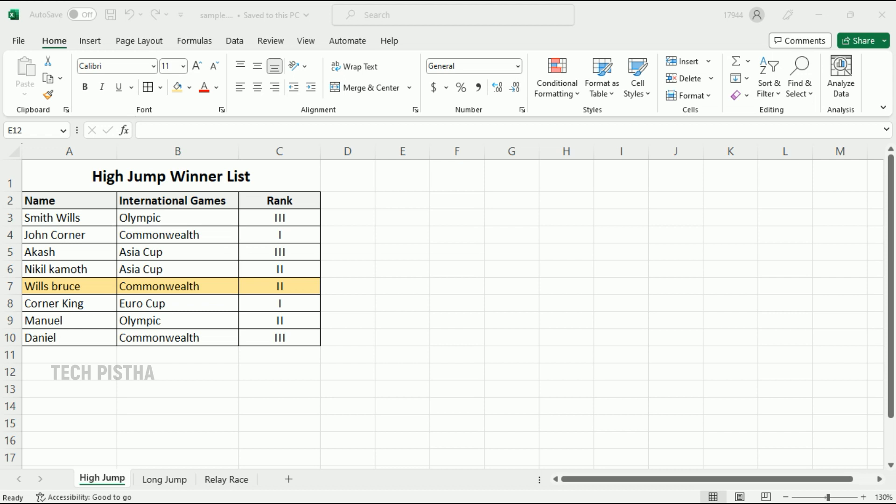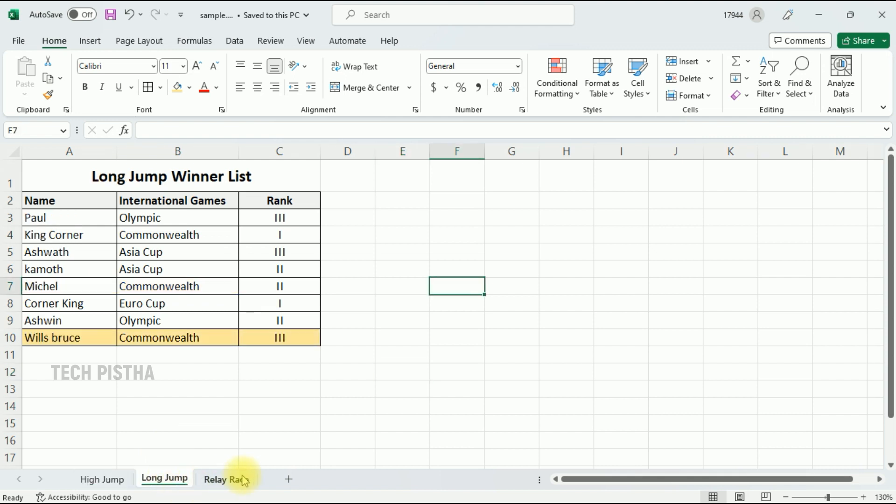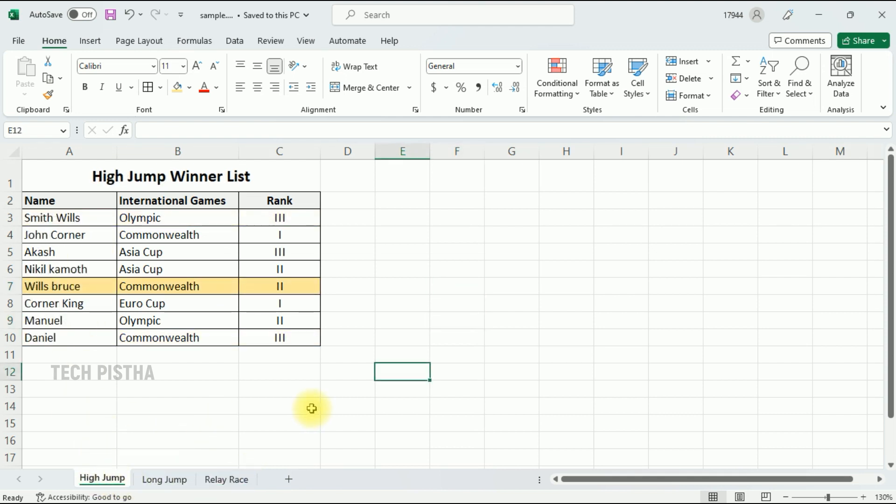Let's learn how you can do this. In my Excel workbook I have three sheets. In these three sheets one person participated in all the games, so I would like to change this particular person's name. I am using the Find and Replace feature for the entire workbook.